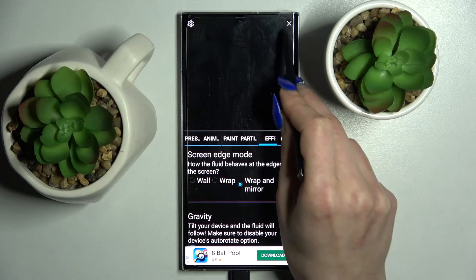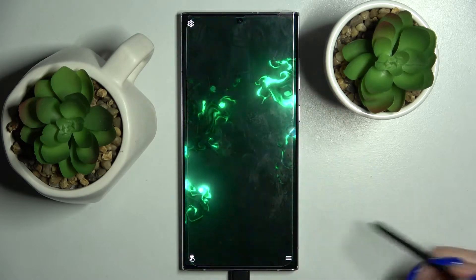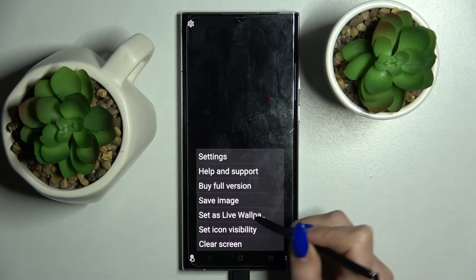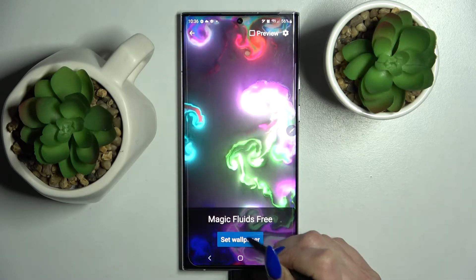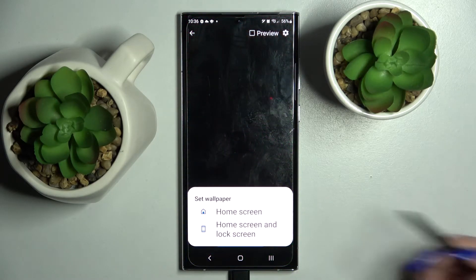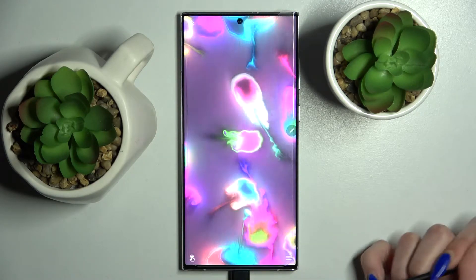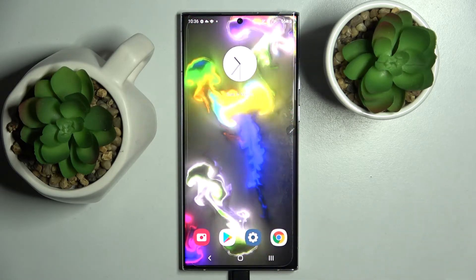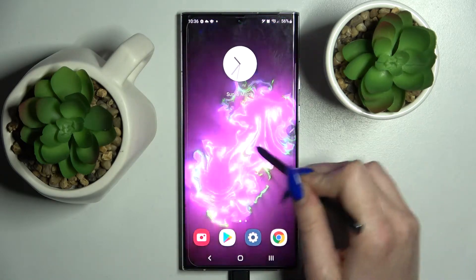When you're ready, click at the top right corner and then the bottom one again. This time select Set As Live Wallpaper, click on Set Wallpaper, and click Home Screen or Home Screen and Lock Screen. And now when I go back, as you can see, my wallpaper was successfully applied.